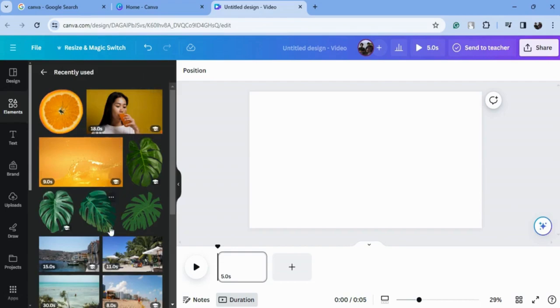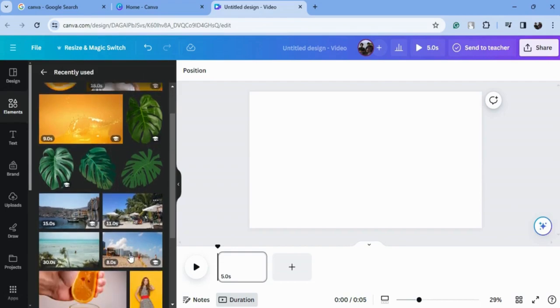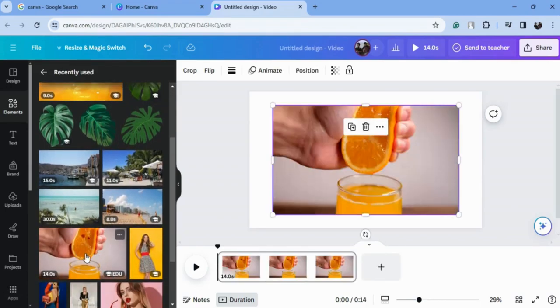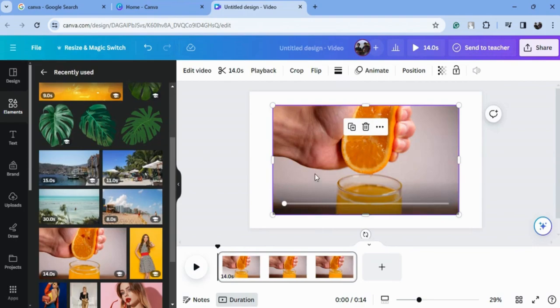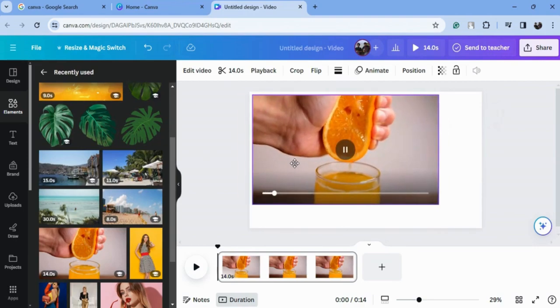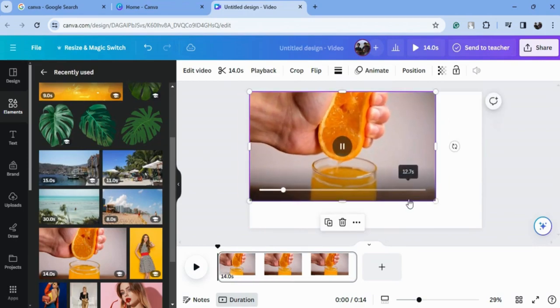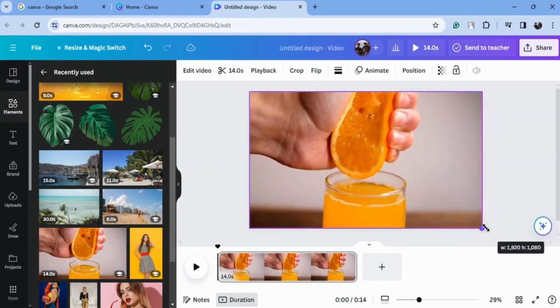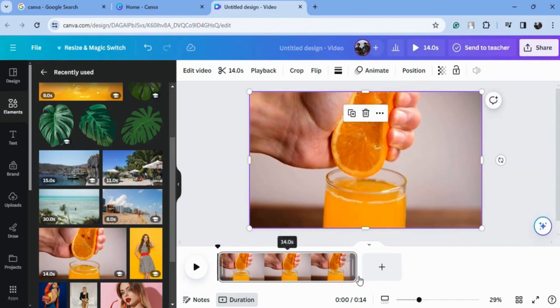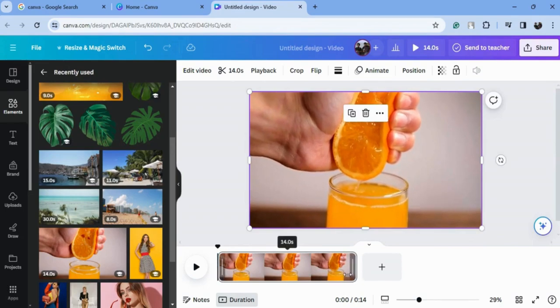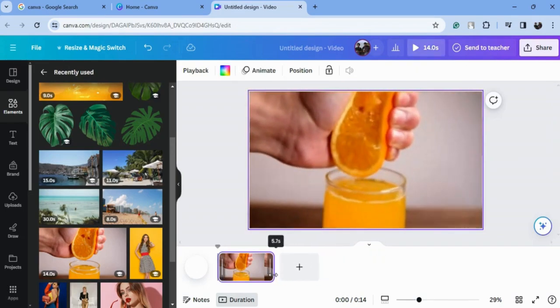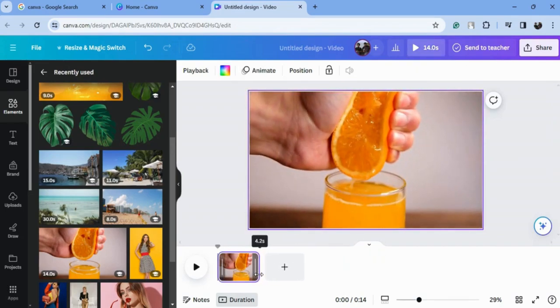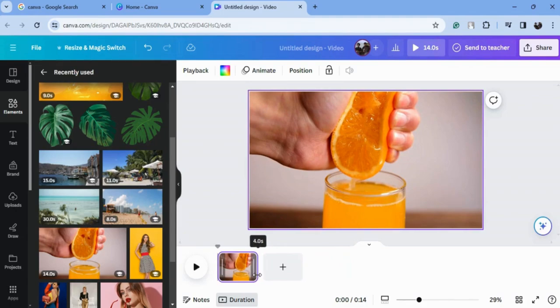I will choose from Canva and upload this one. Just put it here and drag it from the corner to adjust the size and time. I will select the time 4.5 or 4 - it's up to you how lengthy your video is.